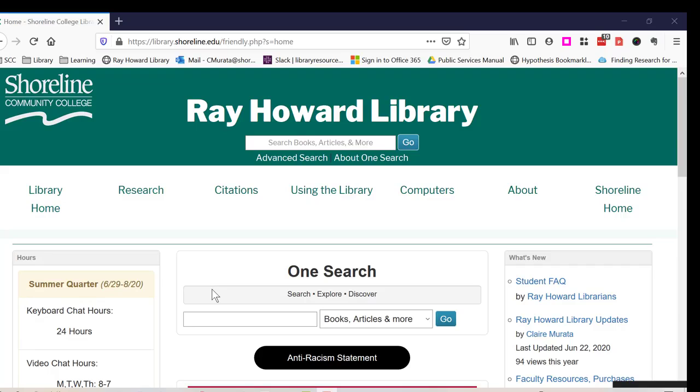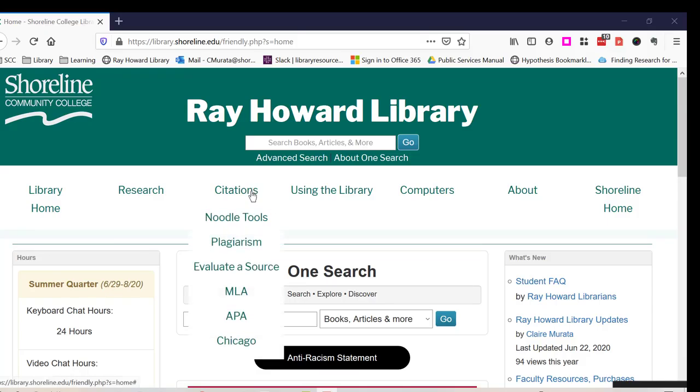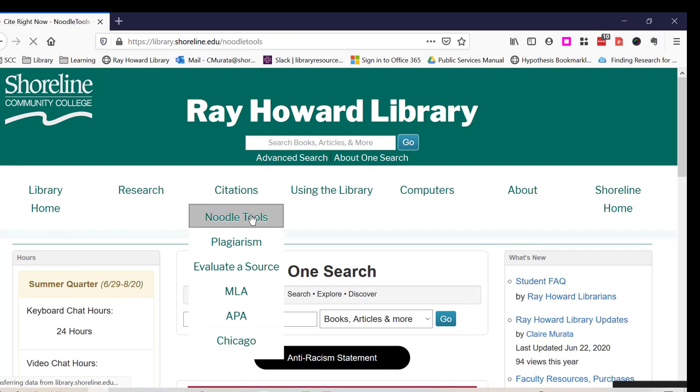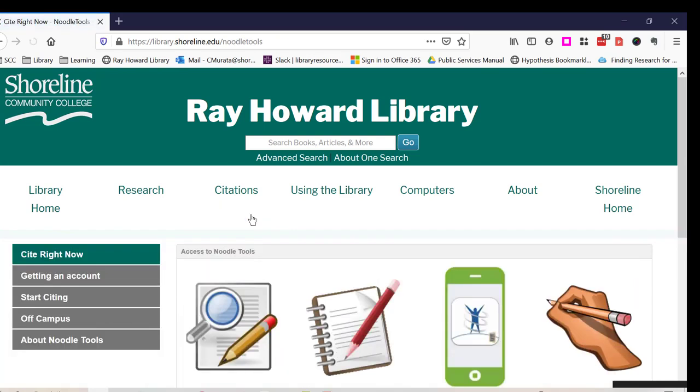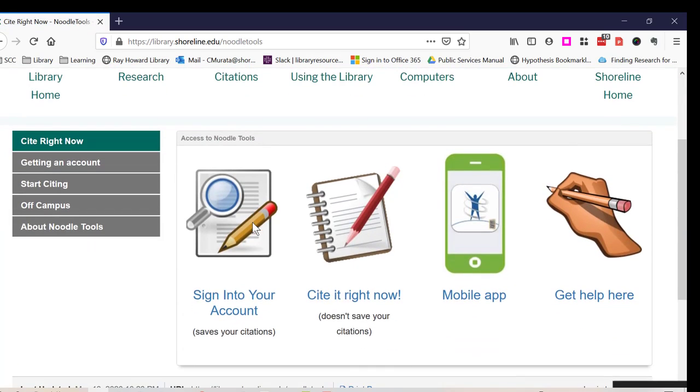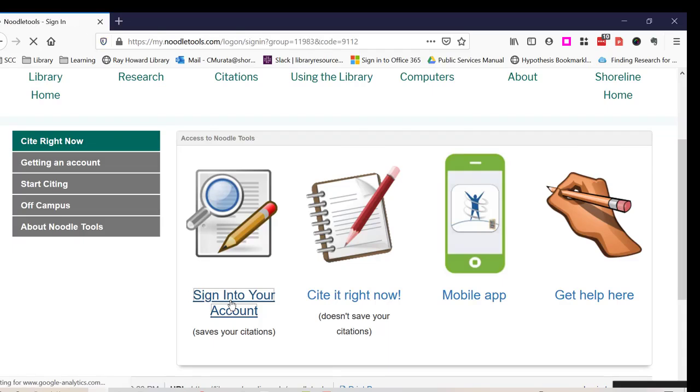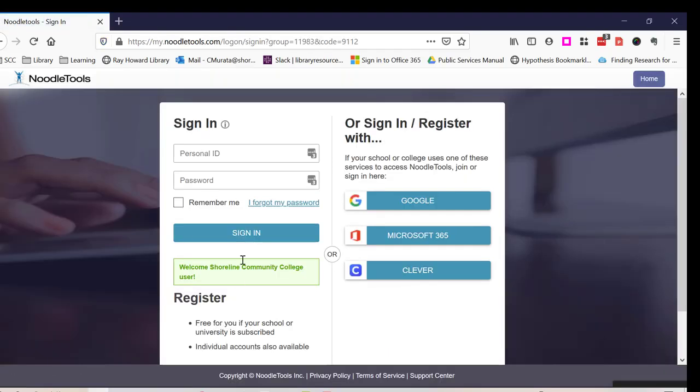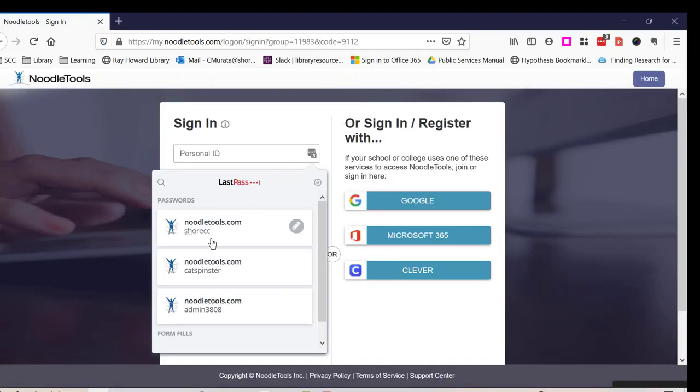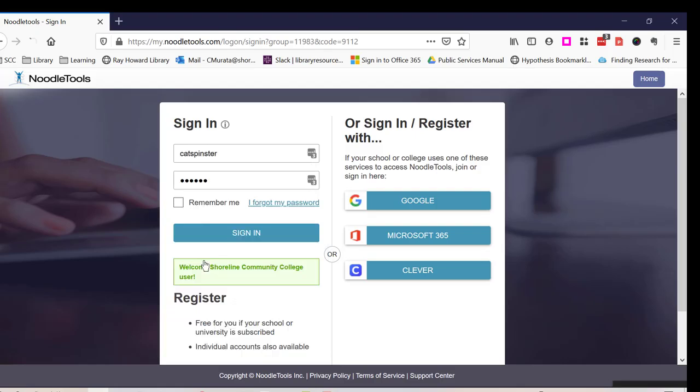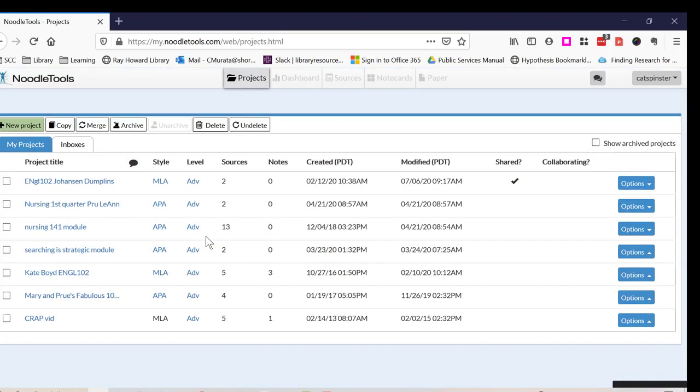I open my NoodleTools account from the Ray Howard Library page. I click on Citations on the top horizontal navigation bar. I click on NoodleTools. I click on Sign in to your account. I open my project.